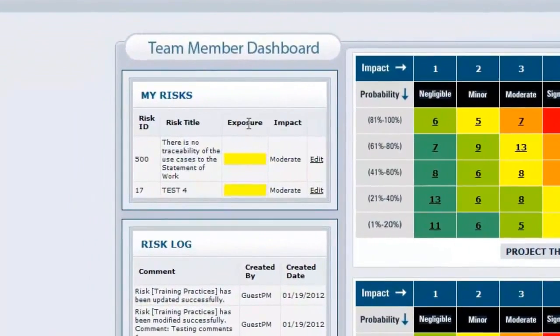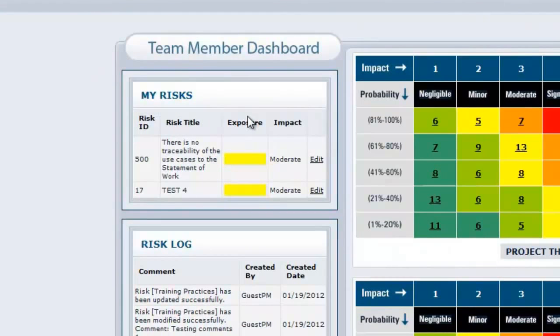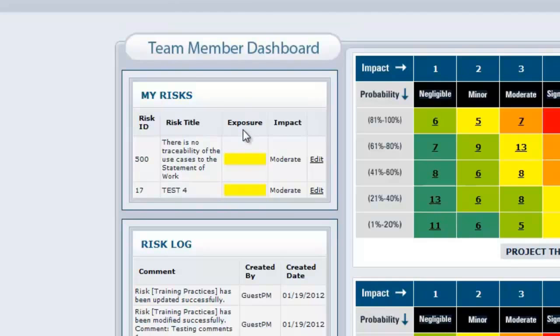As far as the my risk section goes, this will tell exactly what risks are assigned to this particular team member who is logged in. So if I have to log in and look at that...